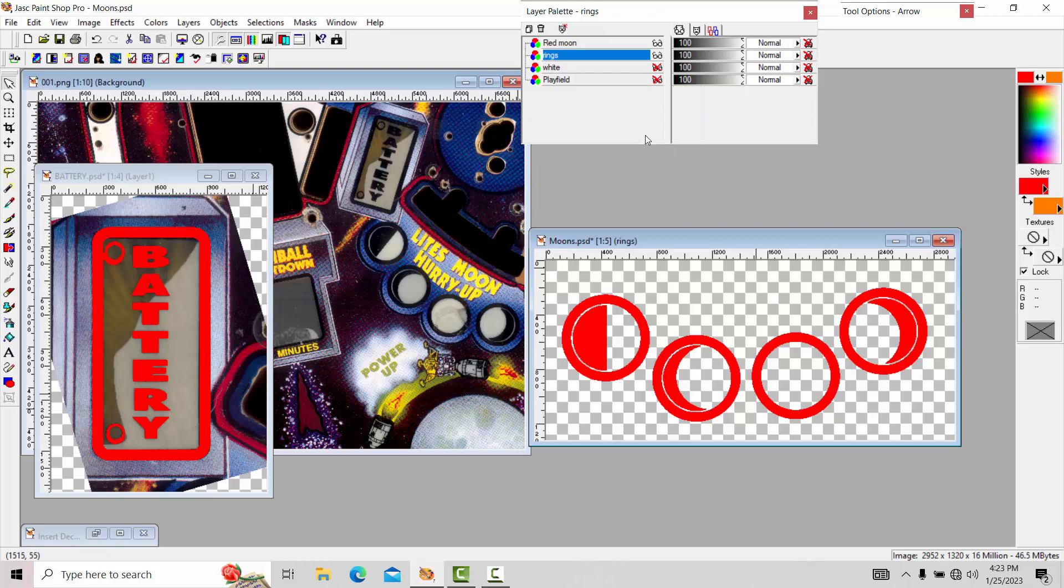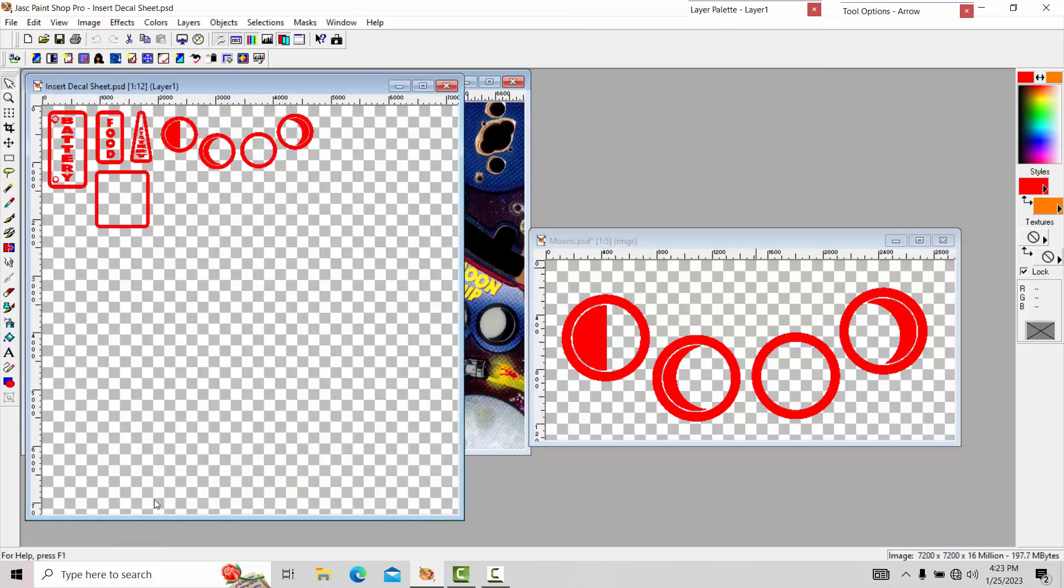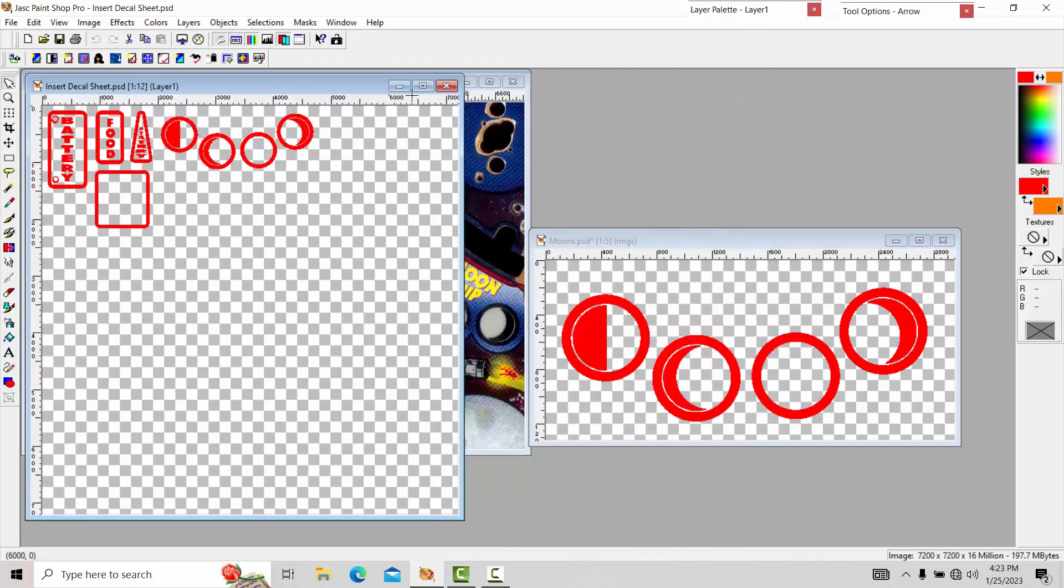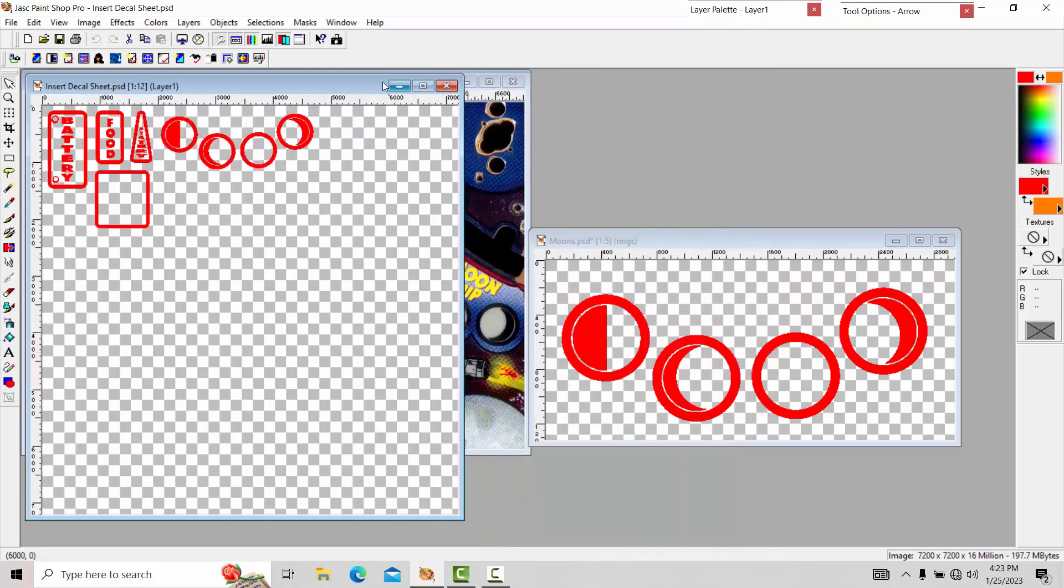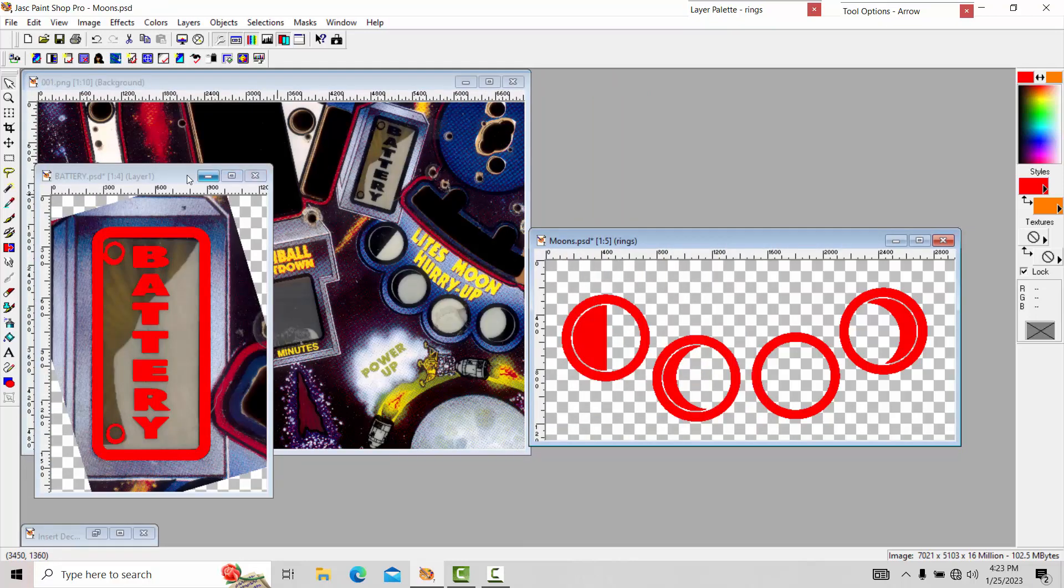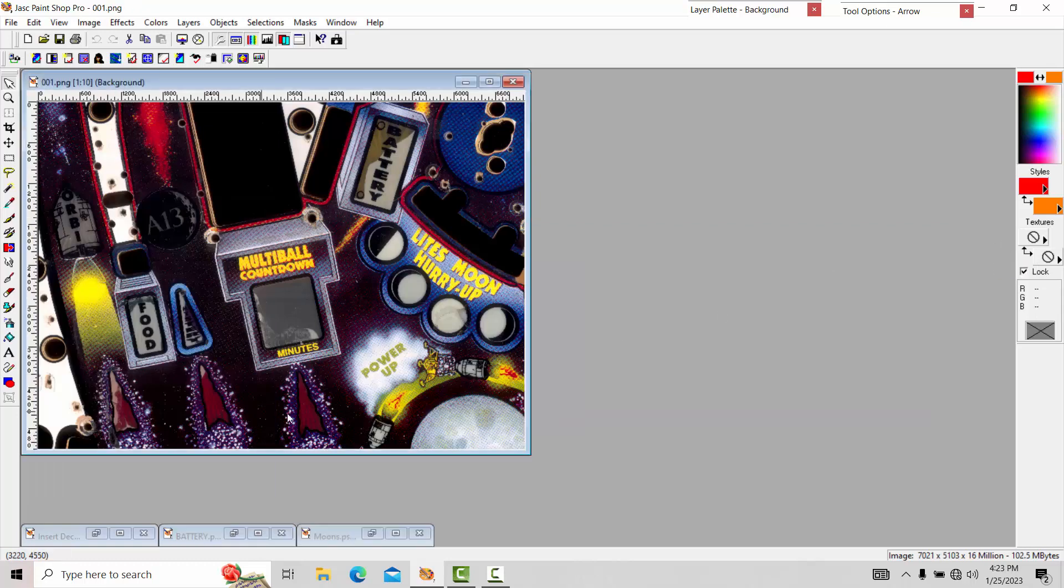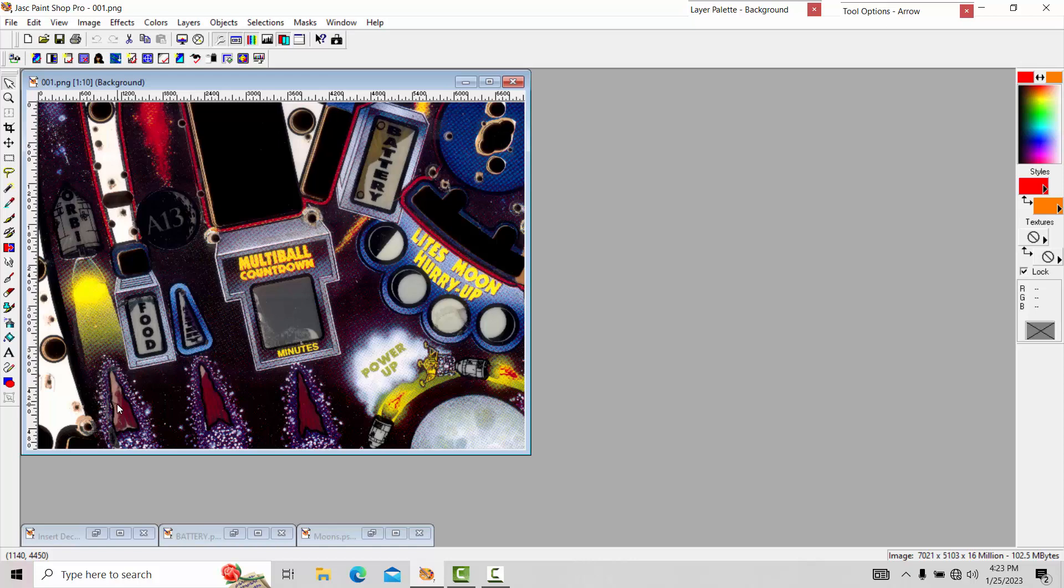The ones that I've completed so far are the moons, the food, the battery, the ring around, the countdown, and the mystery. So the only thing left on this particular sheet to do is these three arrows here. And then I'll just continue working. So even though I may not have videos up, this is the kind of stuff that takes quite a bit of time.